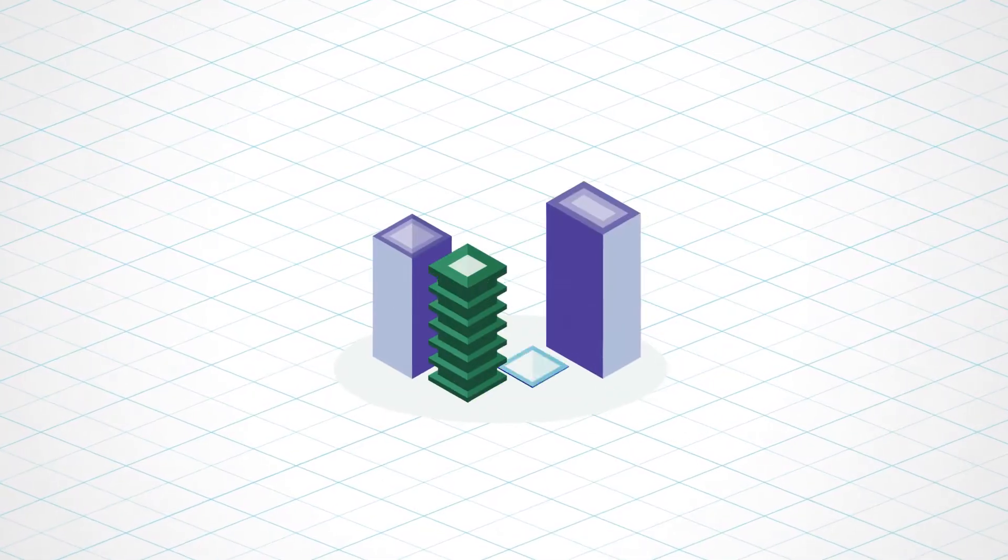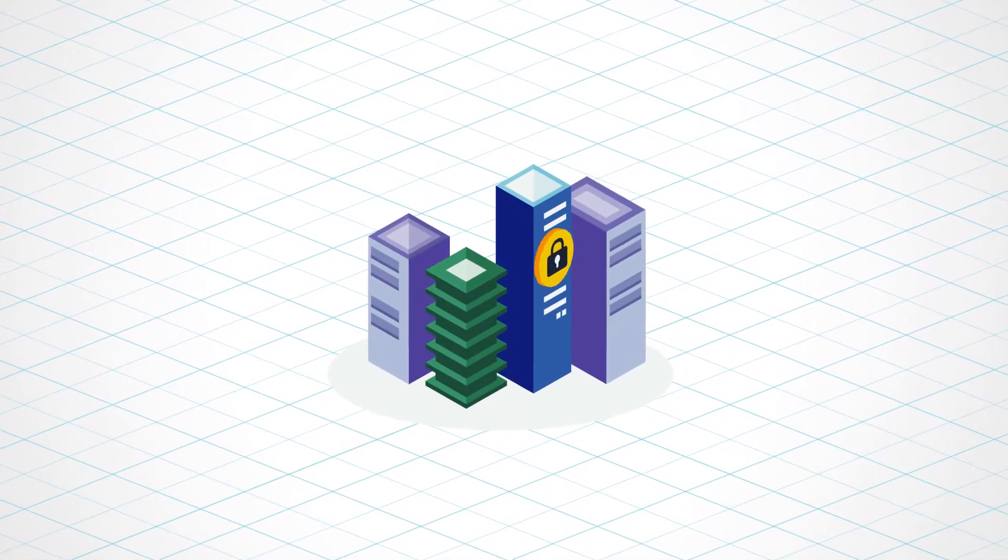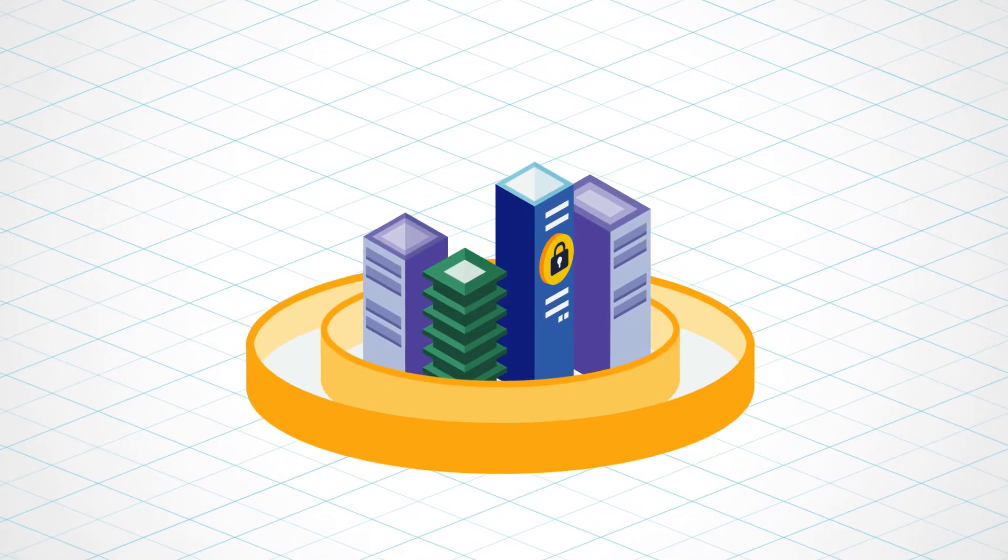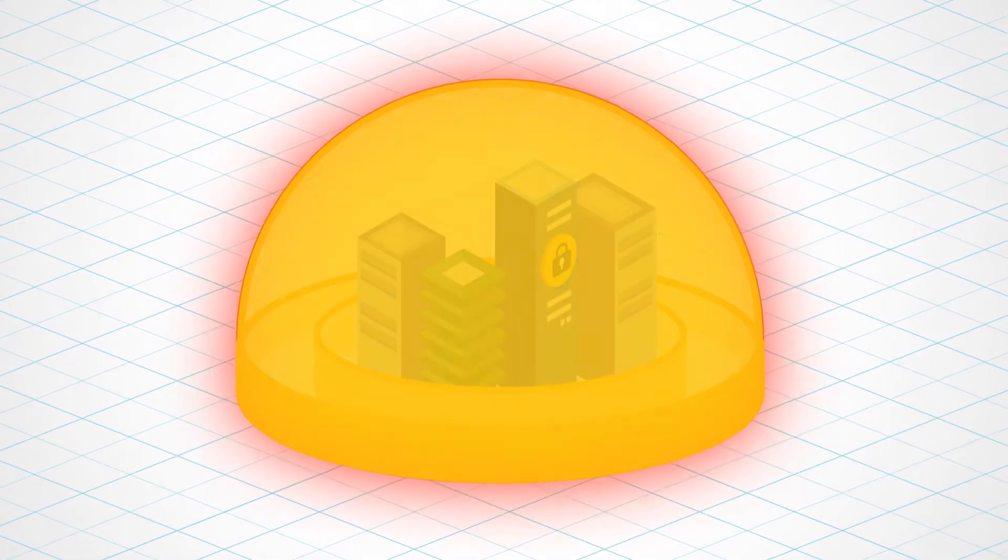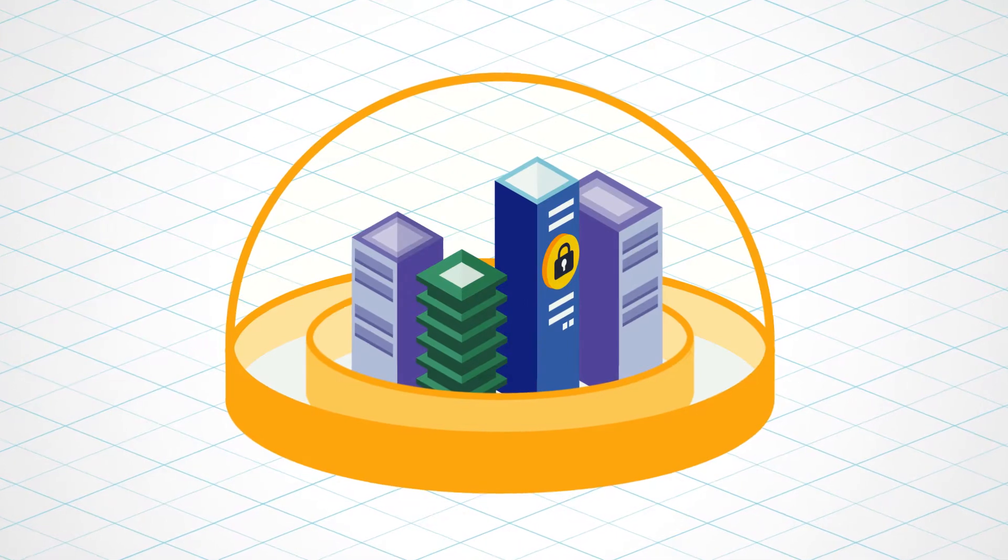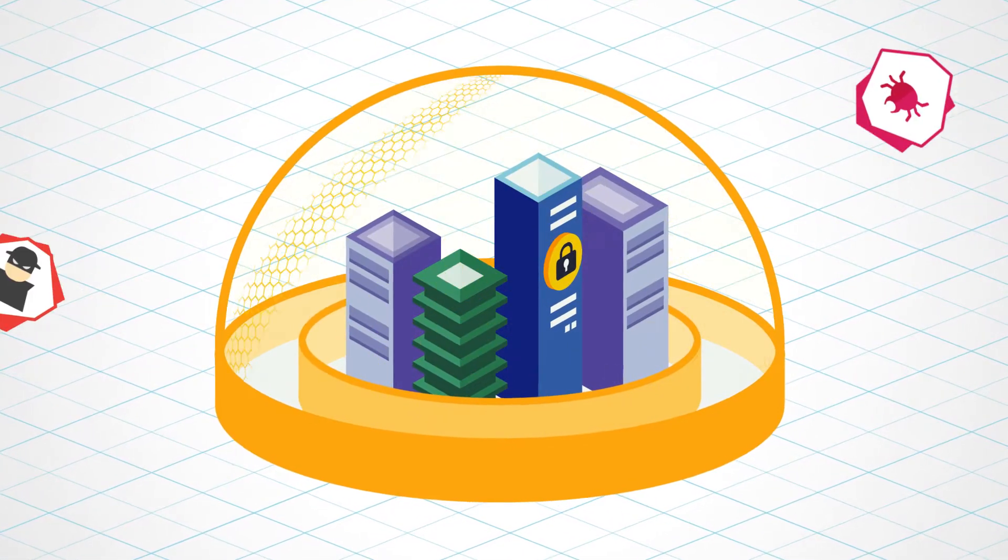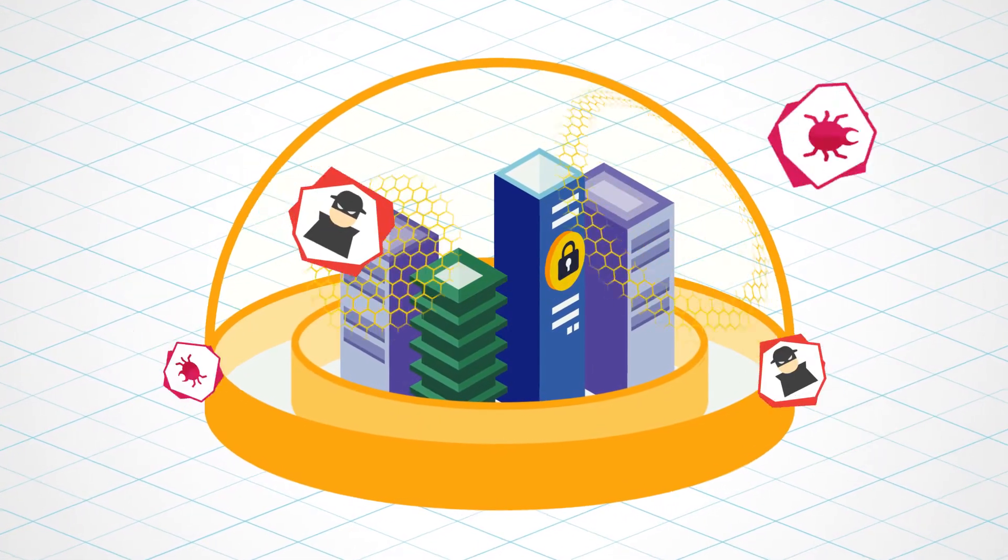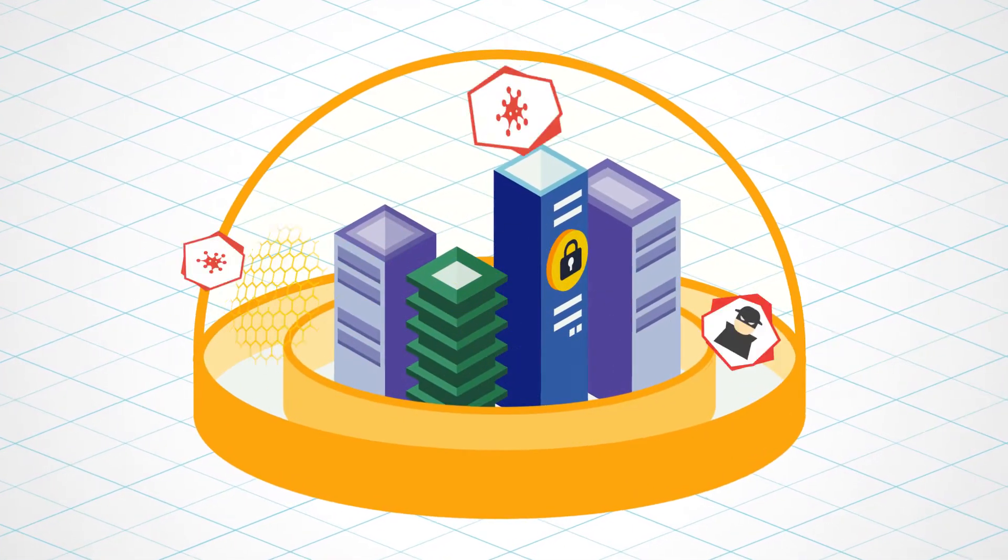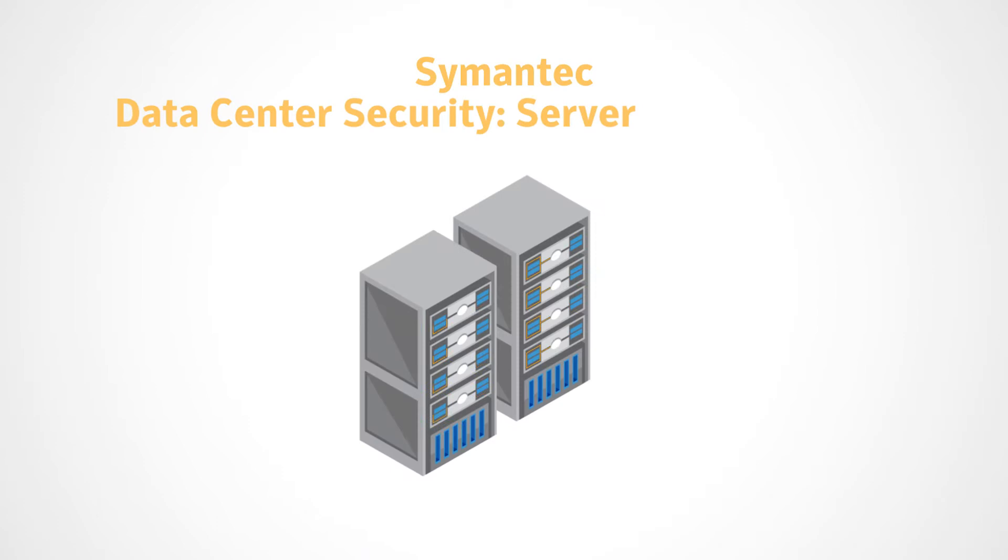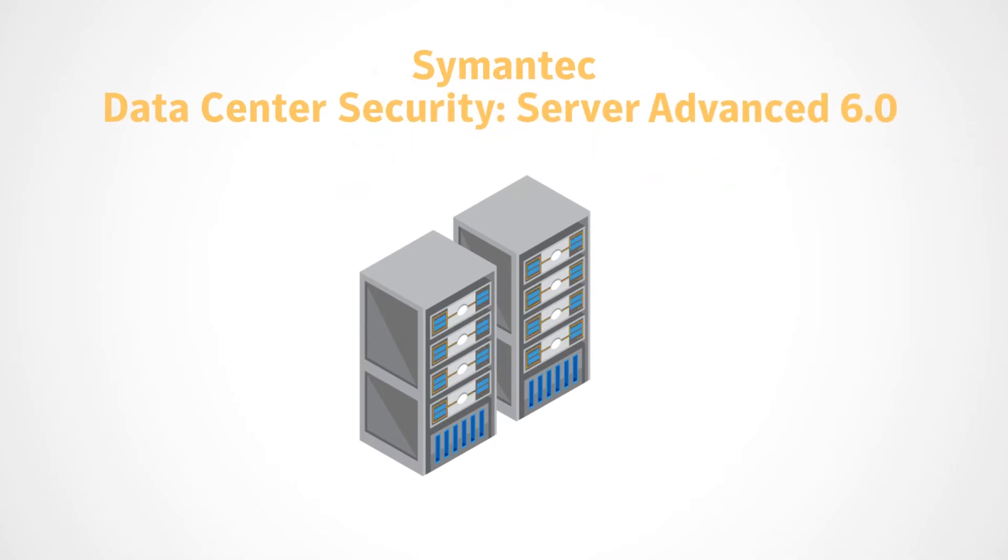But, today's threat landscape is more sophisticated than ever. Your virtual and physical servers need multiple, proactive layers of protection. That's where DCS Server Advanced steps in.